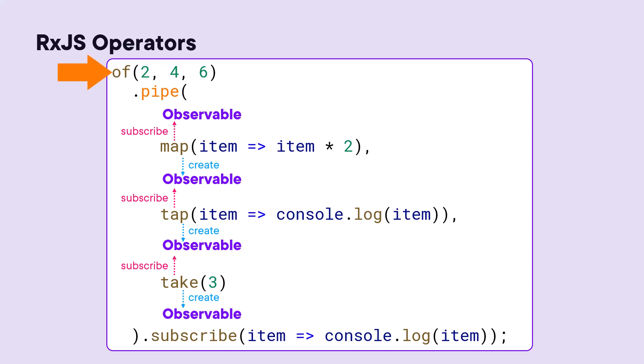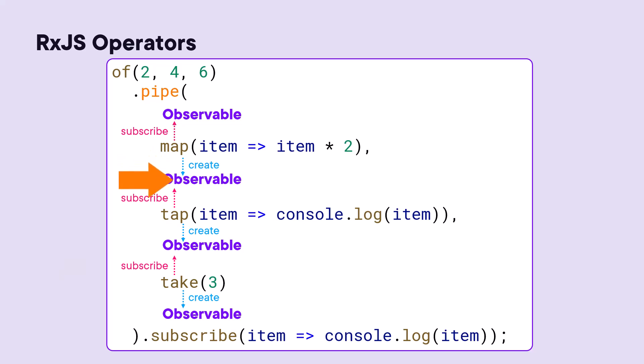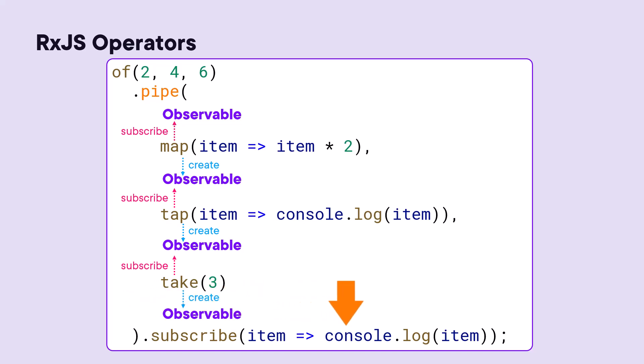So when we subscribe to the source observable, each operator takes in an input observable, subscribes to it, and observes its notifications. This defines a chain of subscriptions. And each operator creates and returns an output observable. The last output observable is the final result that emits to the subscriber and is processed by the observer.